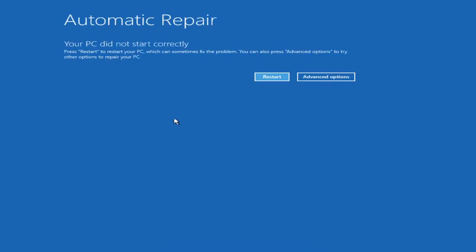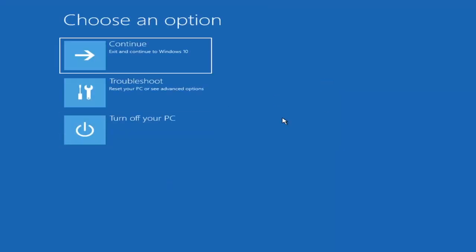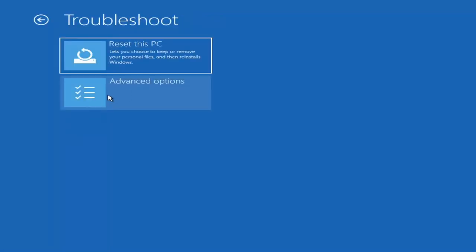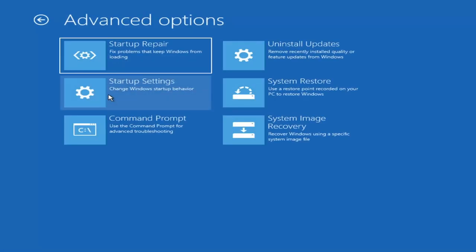It says your PC did not start correctly. You can press restart to restart your PC, try advanced options, or repair your PC. It appears that method did not resolve the issue. However, you could try restarting for a normal restart, or go back into advanced options. Under 'Choose an option,' select 'Troubleshoot' again, then select 'Advanced Options' — this would be method number three.